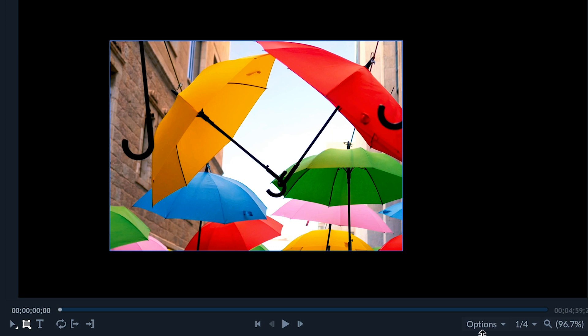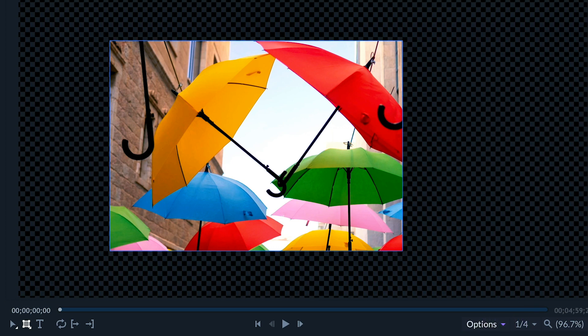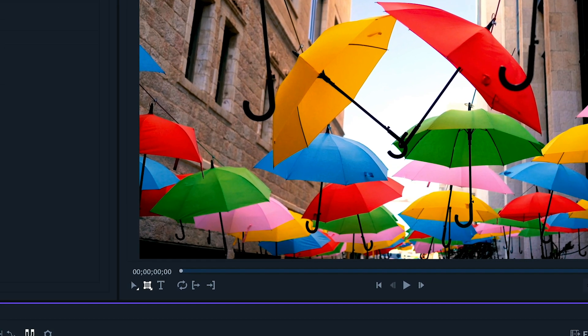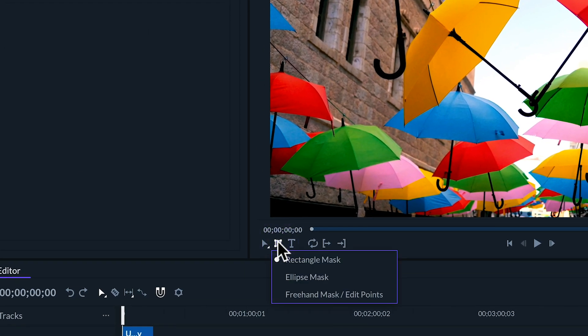This means everywhere outside of the shape you've just made will go transparent allowing you to add things in the background. When you click and hold down on the rectangle mask tool you will see a couple other mask options.